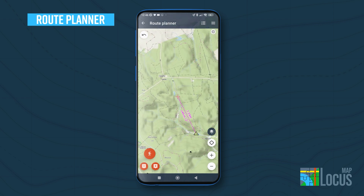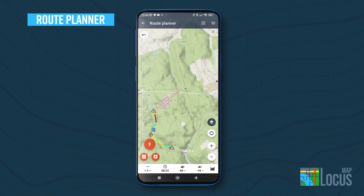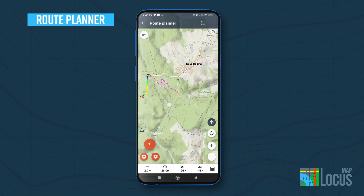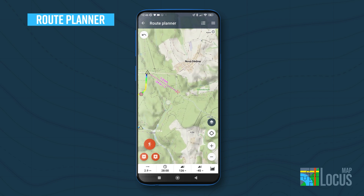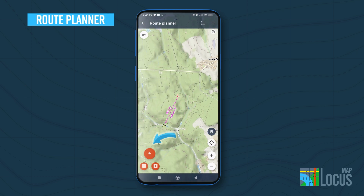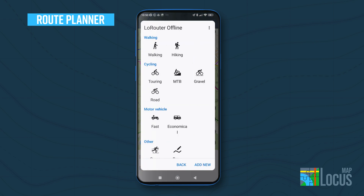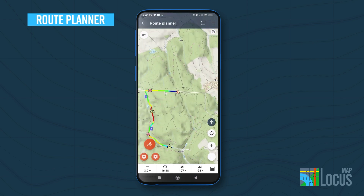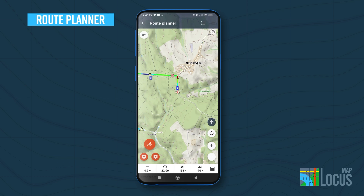Each route consists of points connected by segments. We call them shaping points because they define the shape of the route. You add or remove them by the plus and minus buttons. The way the segment between them is drawn is defined by the routing profile, which you choose in the drawing mode menu. You have a wide range to choose from, including the manual mode for drawing off roads and paths.